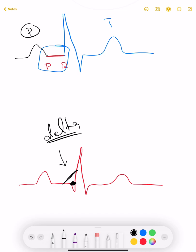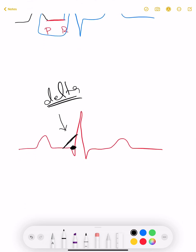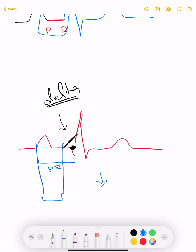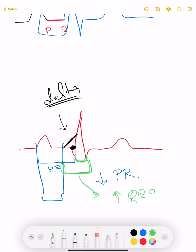When a delta wave is formed in any ECG, our PR interval — which was previously of normal length — will now be shortened, giving us a short PR interval. Moreover, our QRS complex, which was previously of normal width, will be broadened due to the formation of the delta wave, resulting in an increased QRS complex duration or broad QRS complex.